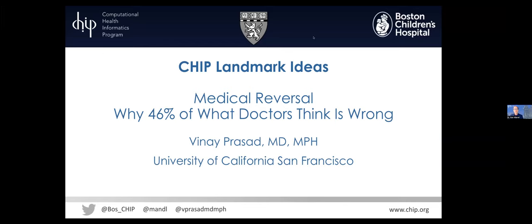Let's get started. Greetings everyone and welcome to the CHIP Landmark Ideas Series. Today we'll be hearing about medical reversal, why 46 percent of what doctors think is wrong.